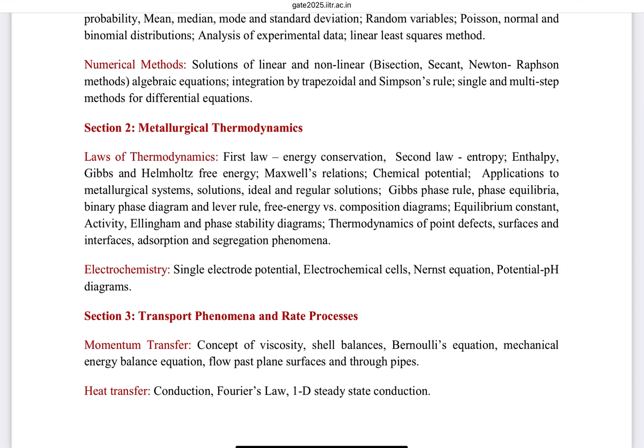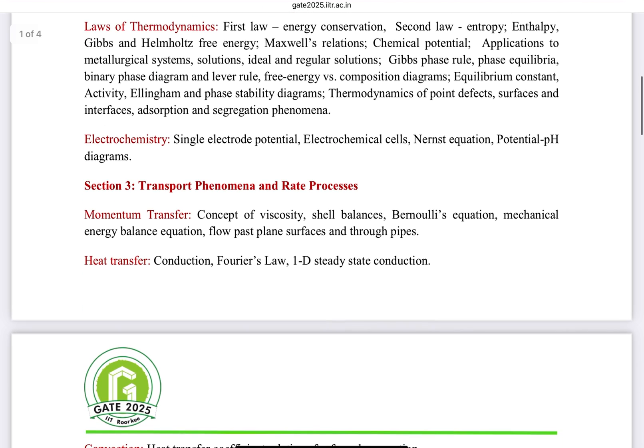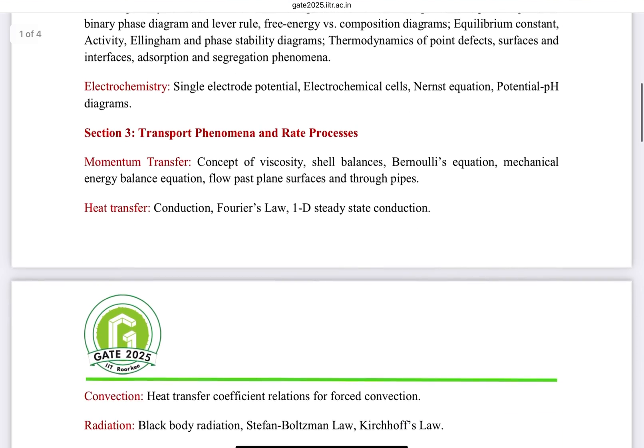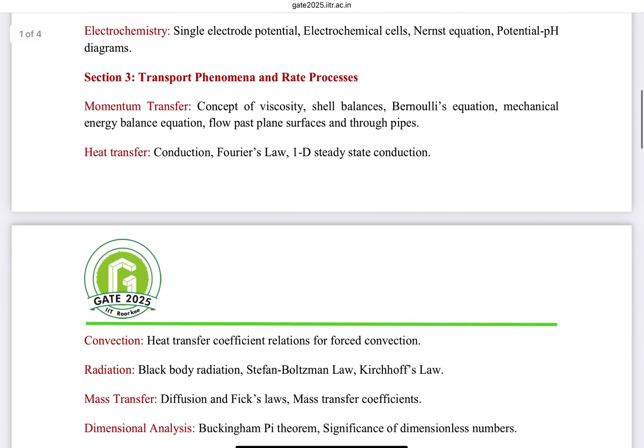For this second section on Metallurgical Thermodynamics, you can follow the book by Ahindra Ghosh, which covers metallurgical thermodynamics. There are some other recommended books as well, which we will cover in the next video.